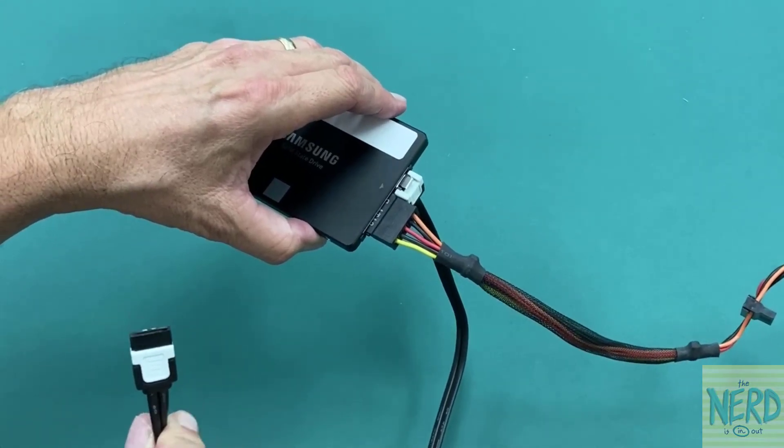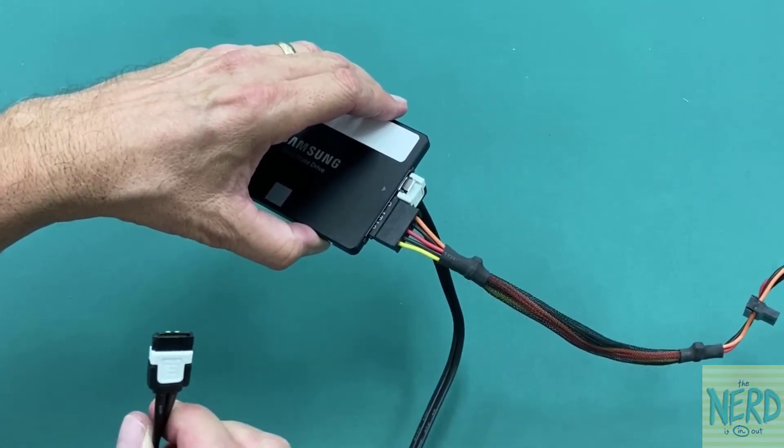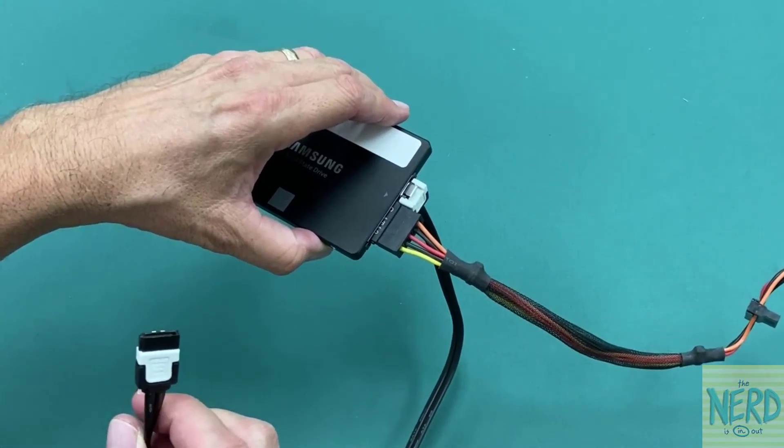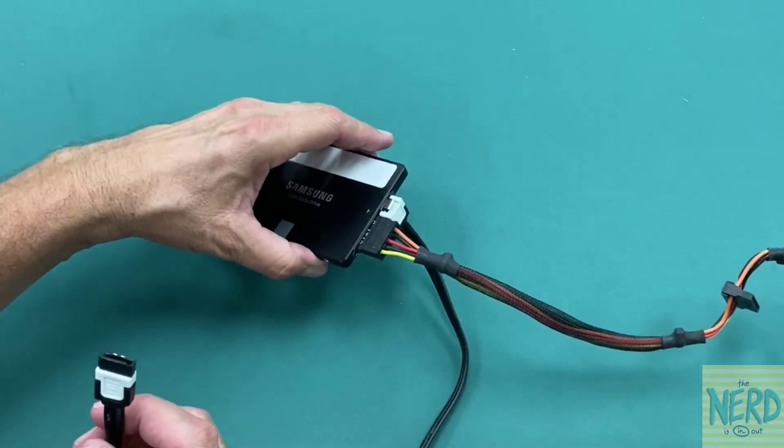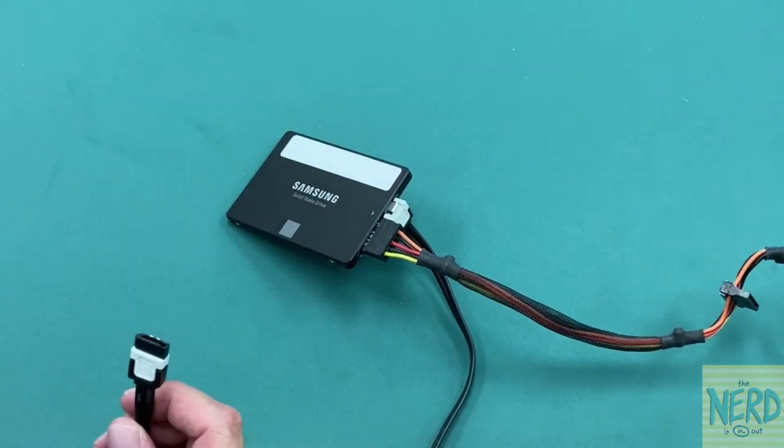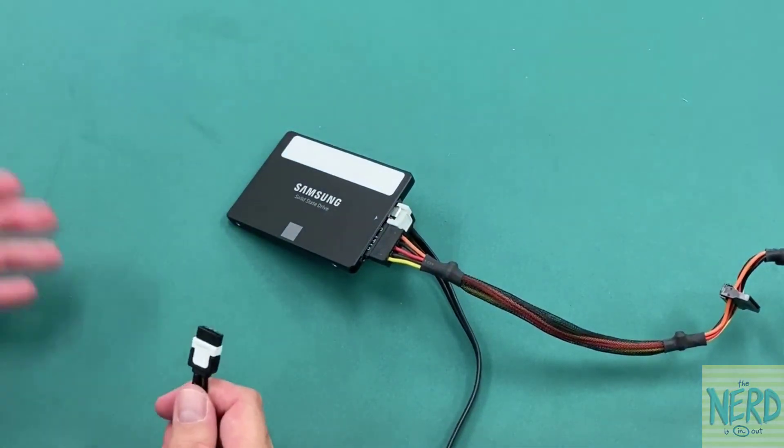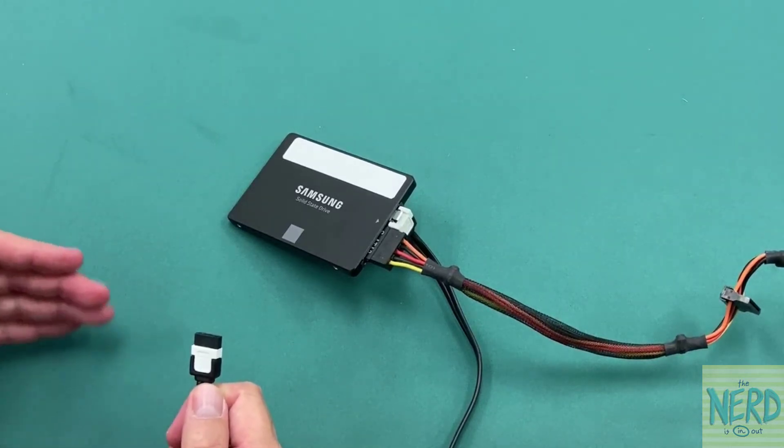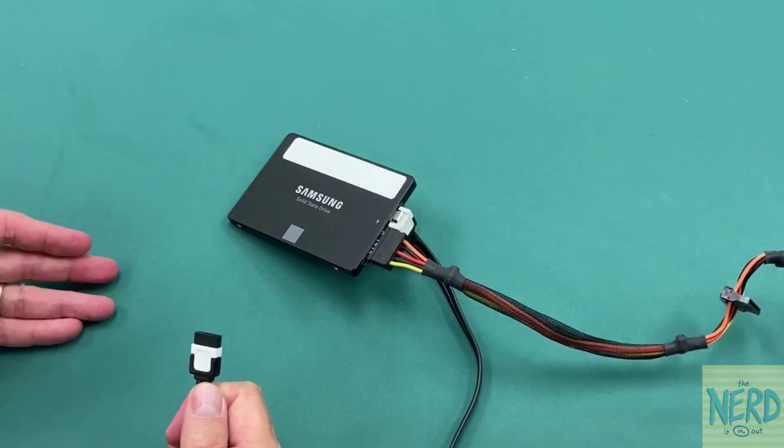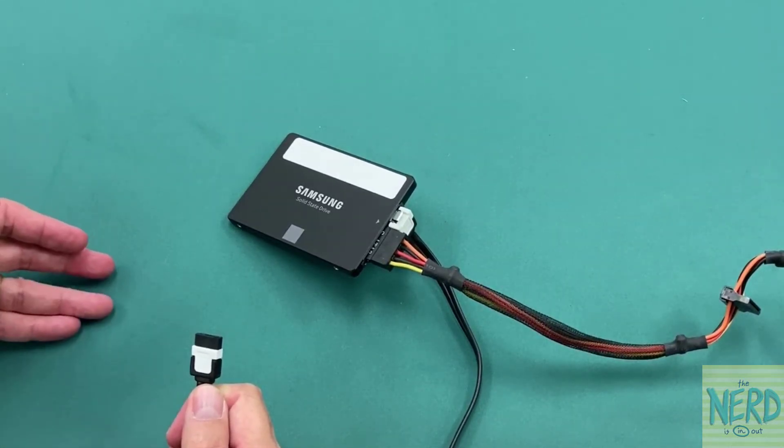Now, which one on the motherboard? Well, if you only got one hard drive, it probably don't matter. If you've got more than one hard drive, you want your operating system hard drive to be plugged into the lowest-numbered SATA connector.